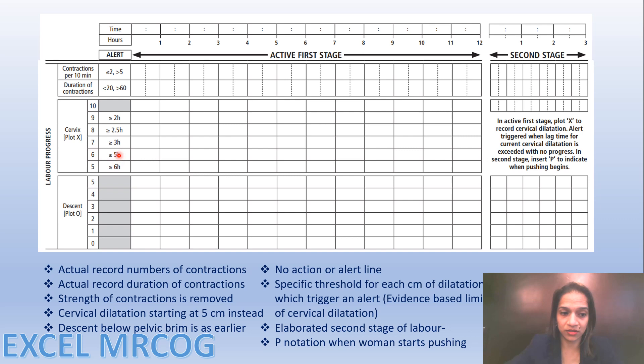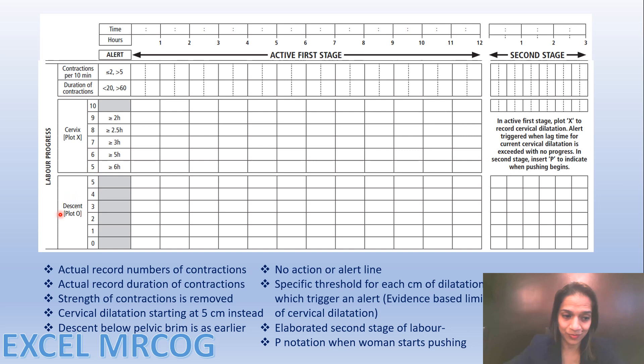For 6 cm dilatation the threshold is five hours — she should not remain at 6 cm for more than five hours. Descent of the head is plotted against time in fifths: four-fifths palpable marked with X, three-fifths palpable marked accordingly, and zero if the head is not palpable per abdomen at all.